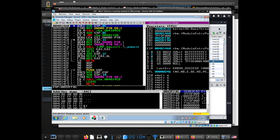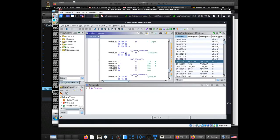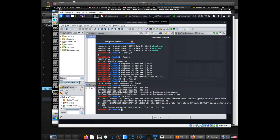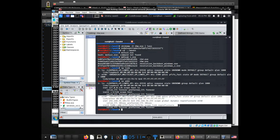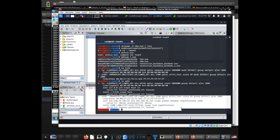If you're in Kali and you want to use Kali, just run "ip addr" and you should have the address.